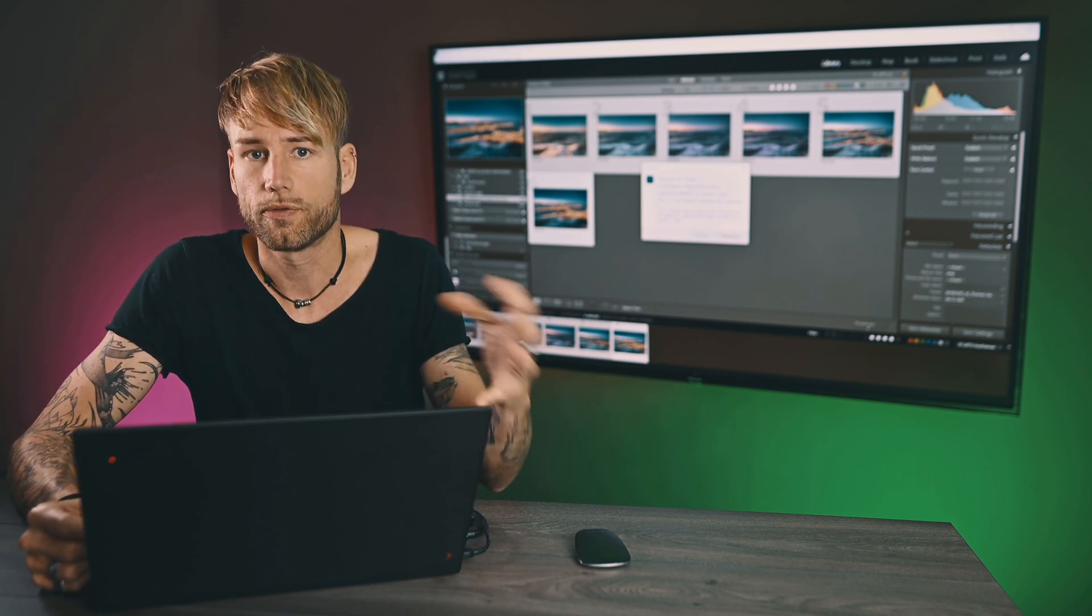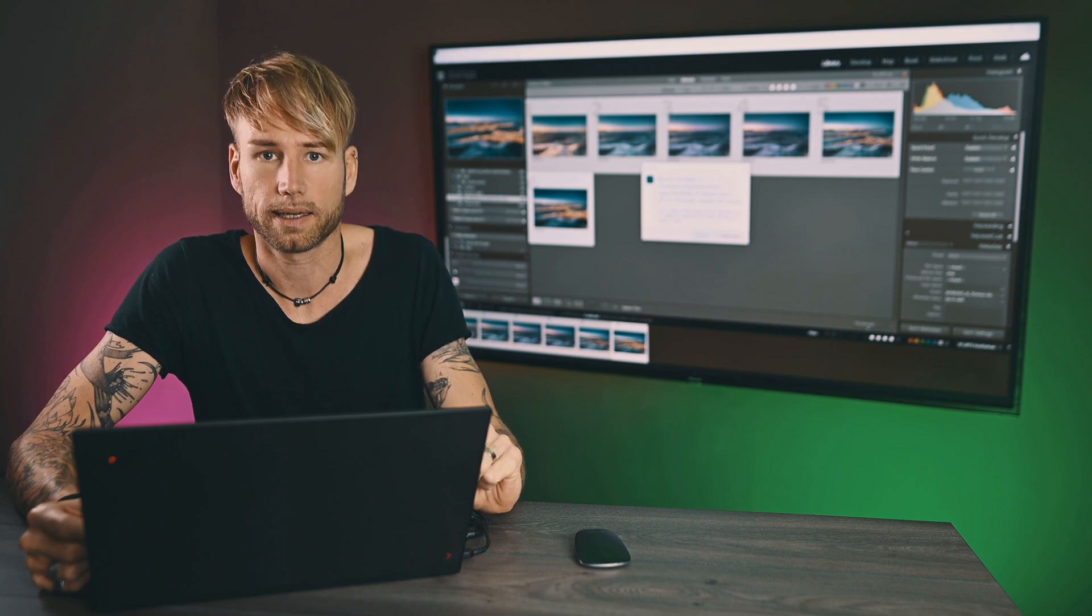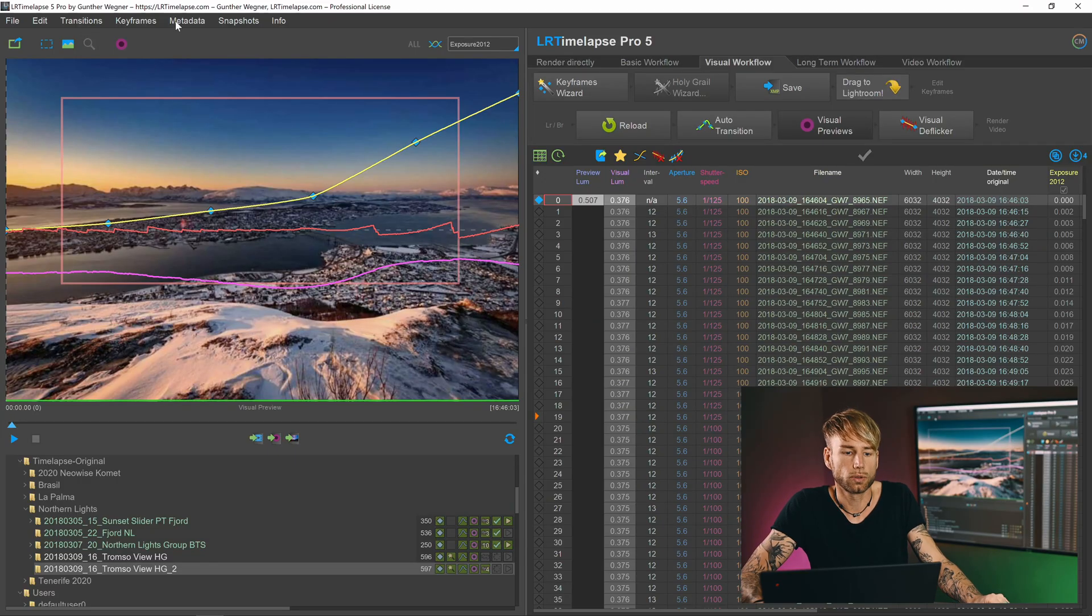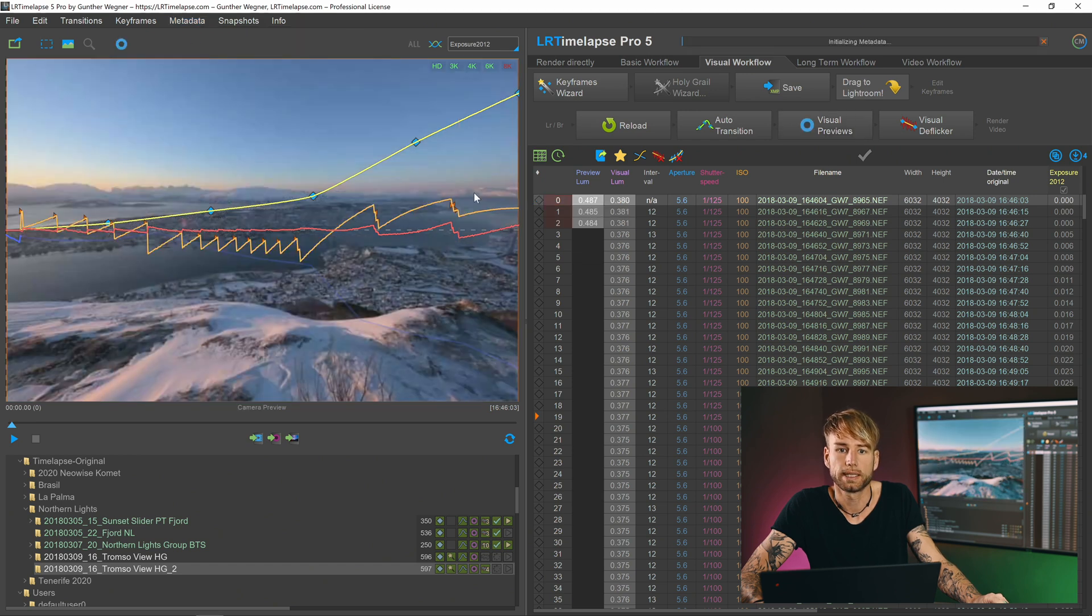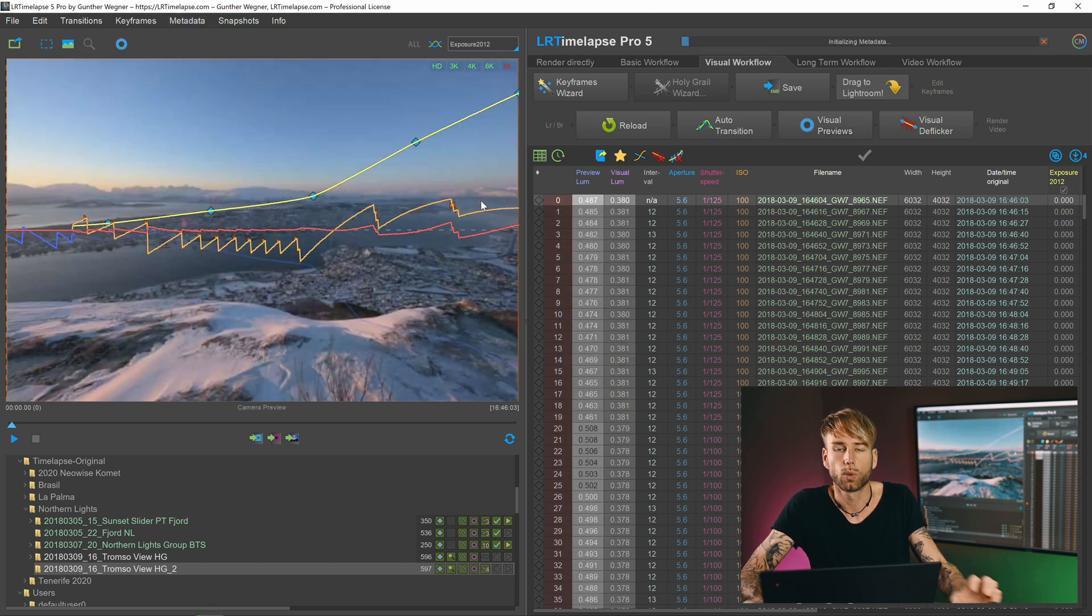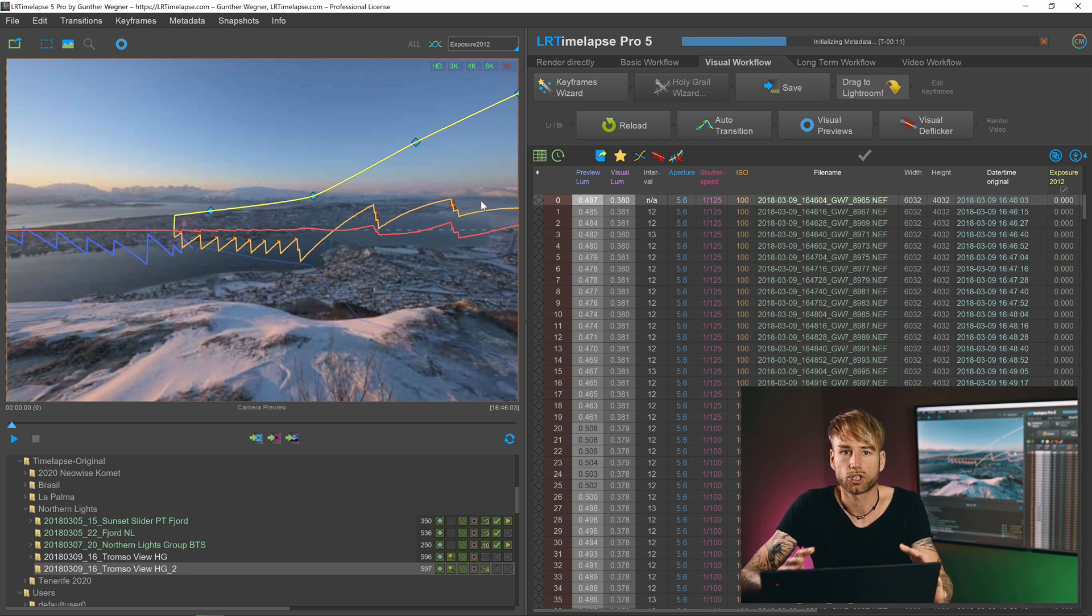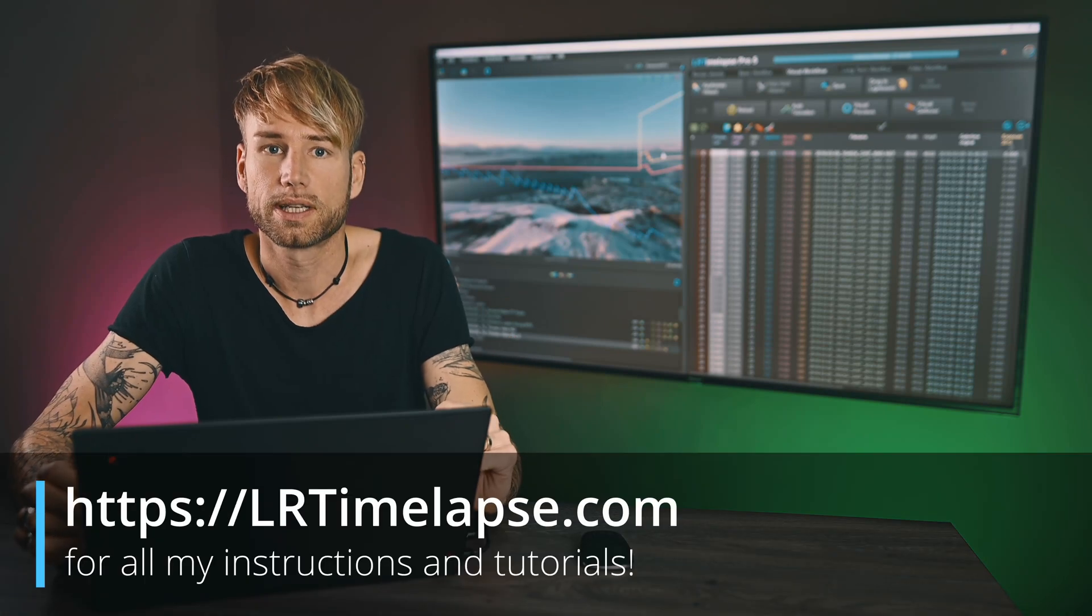It will just remove the folder from the Lightroom catalog. Back in LRTimelapse, you would now do Metadata, Initialize, Reset Metadata, and this will give you a clean start with a fresh set of empty edits.